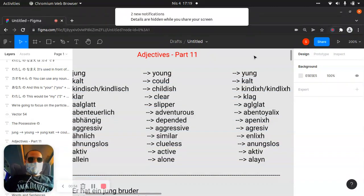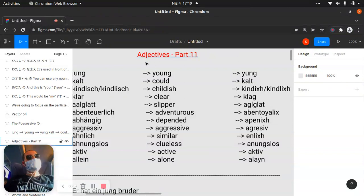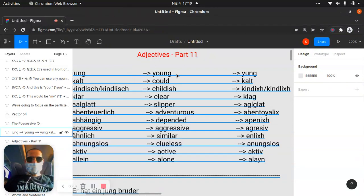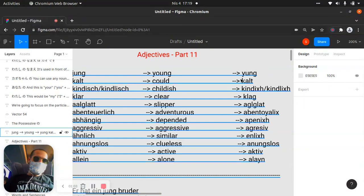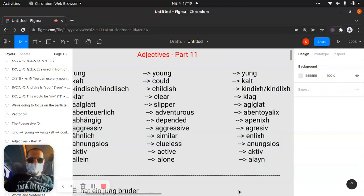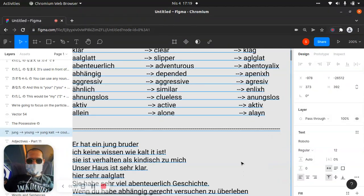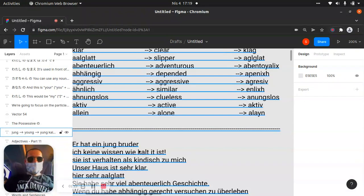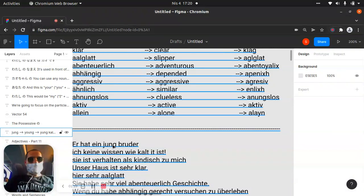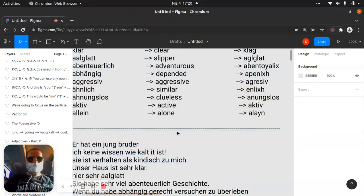Let's start. The first word, which is 'jung' — okay? 'jung' — in English, 'young,' and the pronunciation is like 'yung.' We can say 'er hat' — which is 'he has' — a 'jungen Bruder,' like 'he has a young brother,' like that.